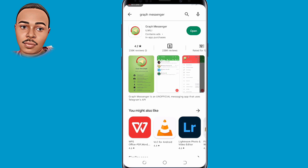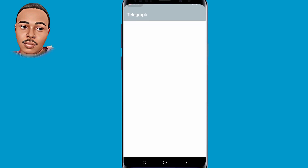As you can see, it has 238K reviews and 10 million plus downloads. Install this app on your device — I've already done that — and now open it.